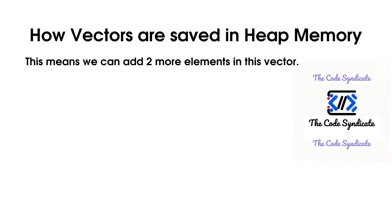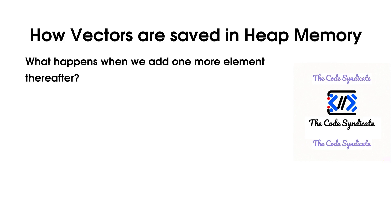The program allocates 30KB memory for this vector, keeping in mind that extra elements can be added to this vector. Now, this means we can add 2 more elements in this vector. But the question arises, what happens when we add 1 more element thereafter?